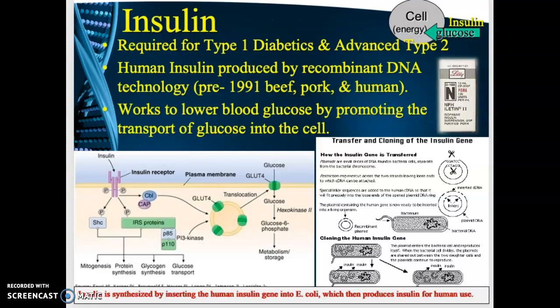Insulin is the hormone the body produces to regulate blood sugar levels, allowing the transport of glucose into the cell to be used for energy. Insulin is required by type 1 diabetics and also by those in the advanced stages of type 2 diabetes.